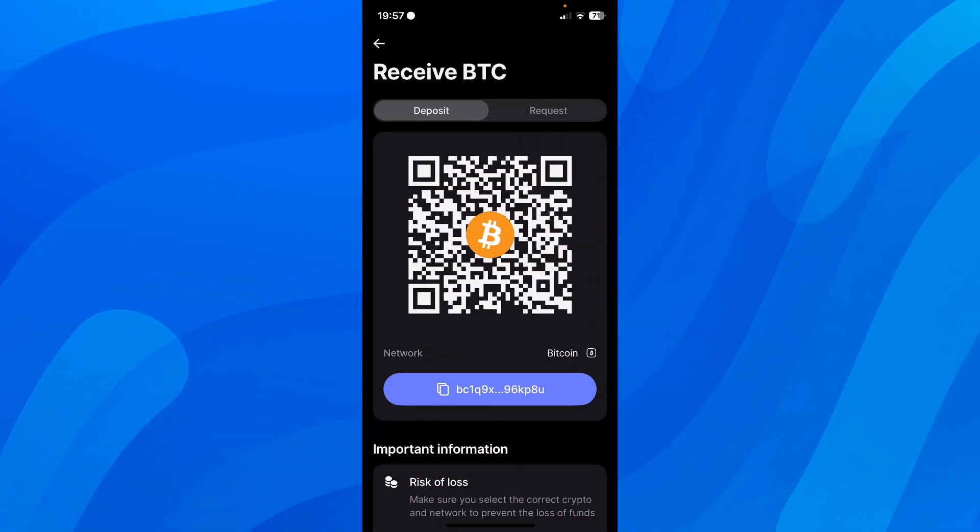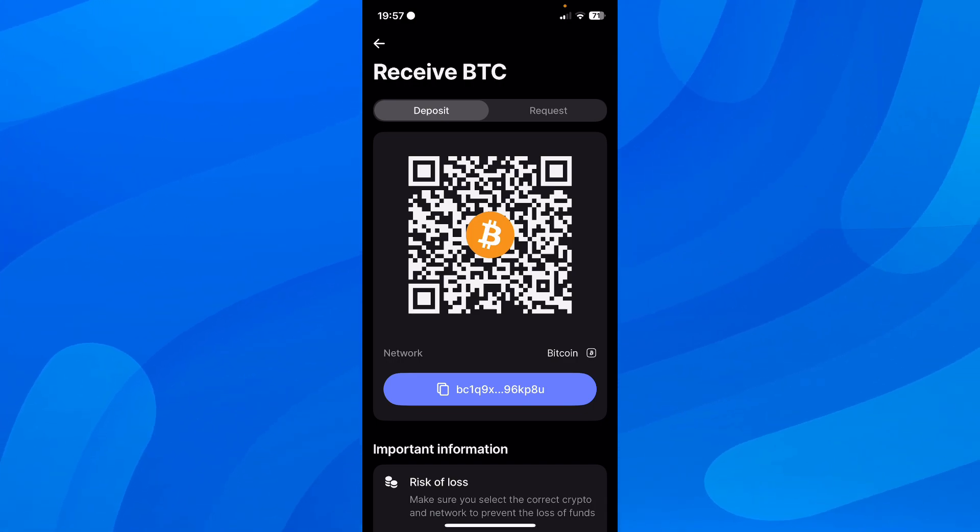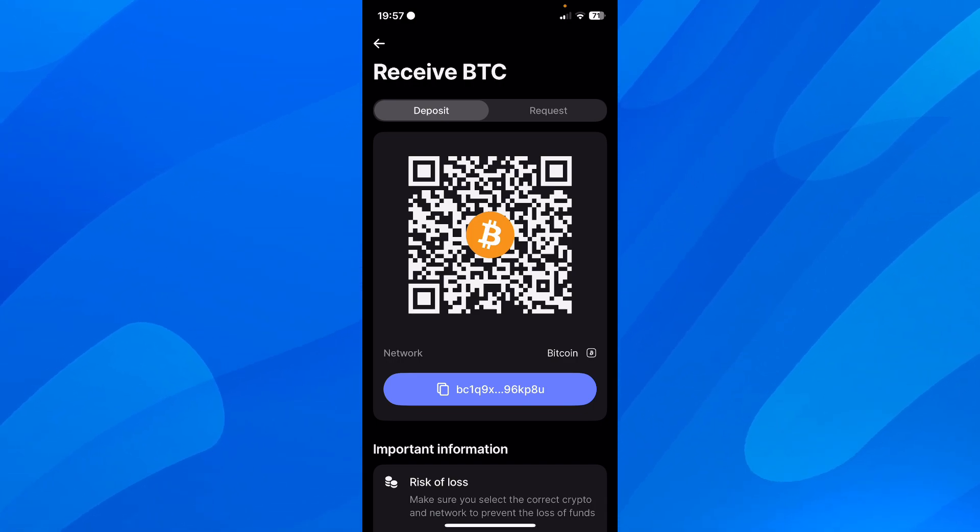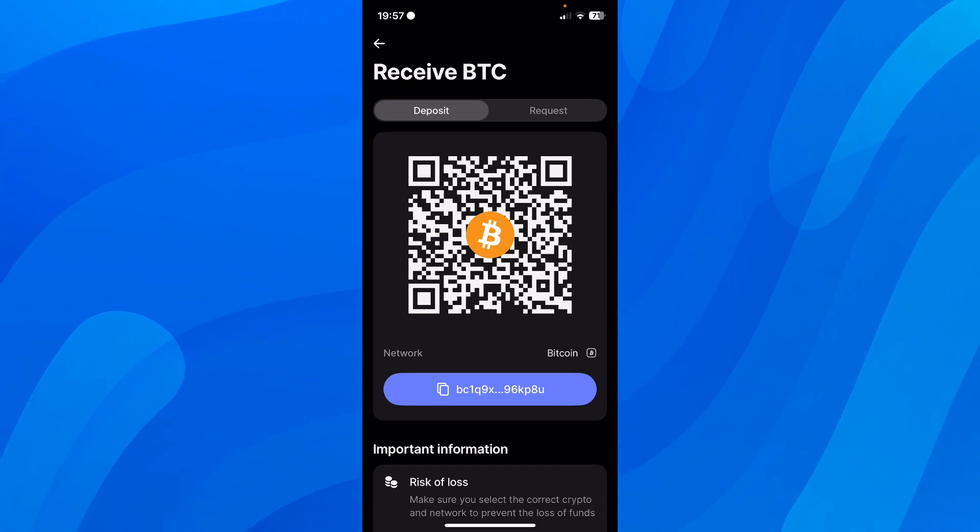Then you'll see your address. As you can see, you have the QR code here, or you can tap on this blue button to copy your address and send it to whoever you want to send your money.